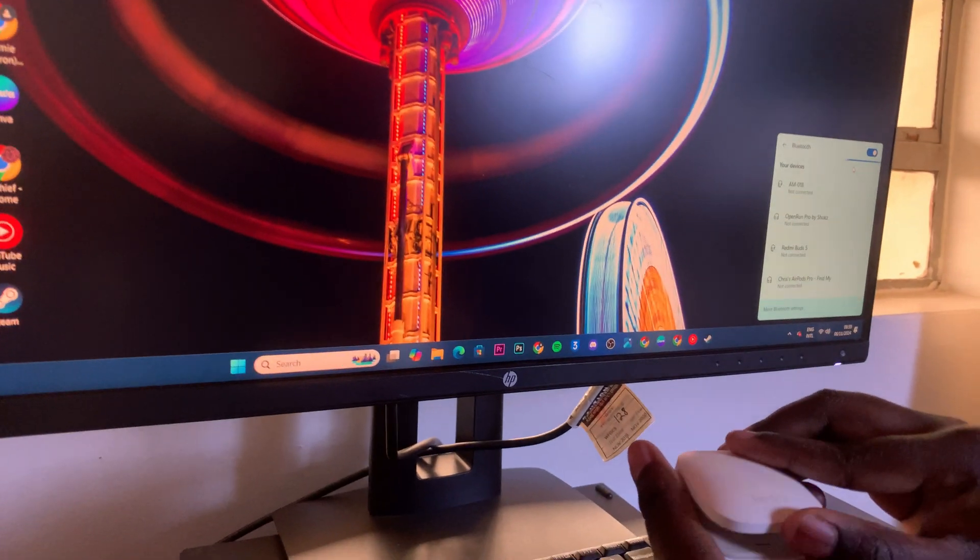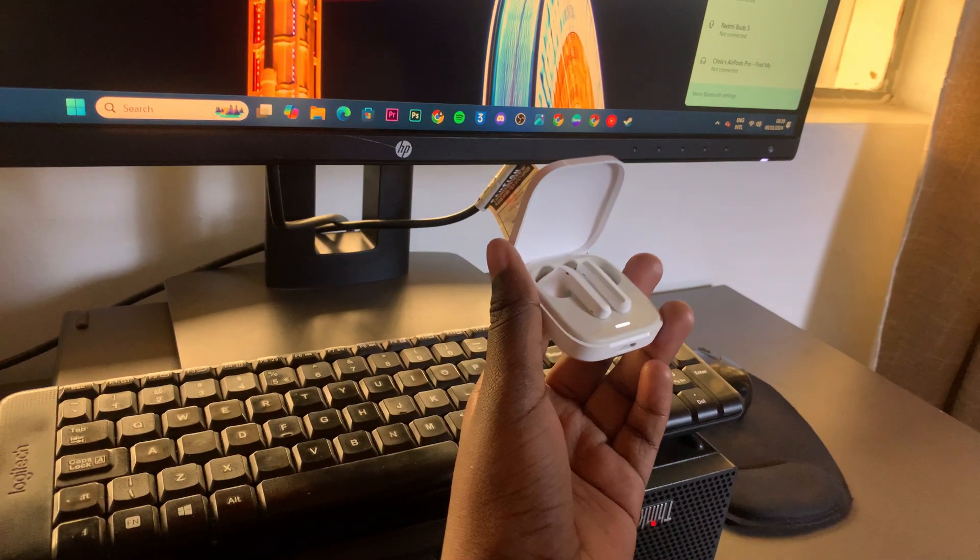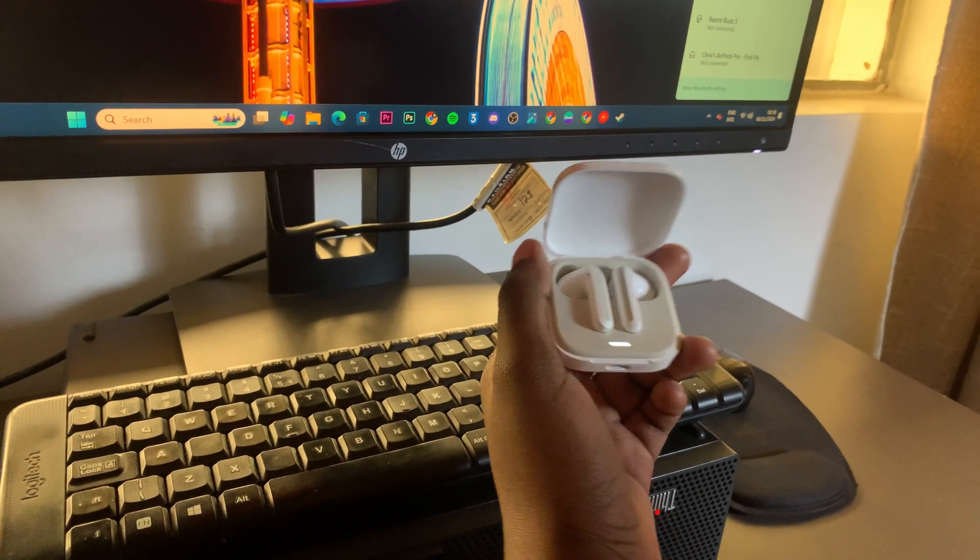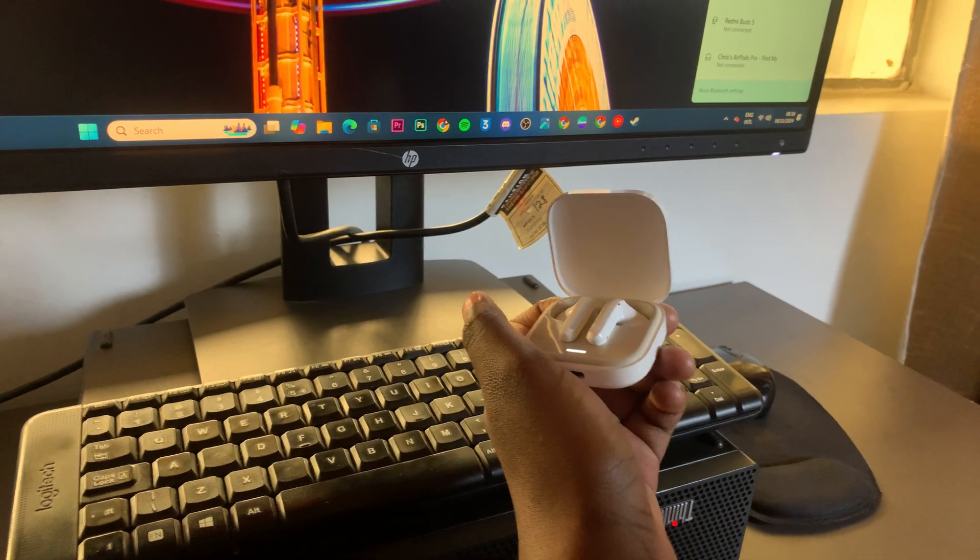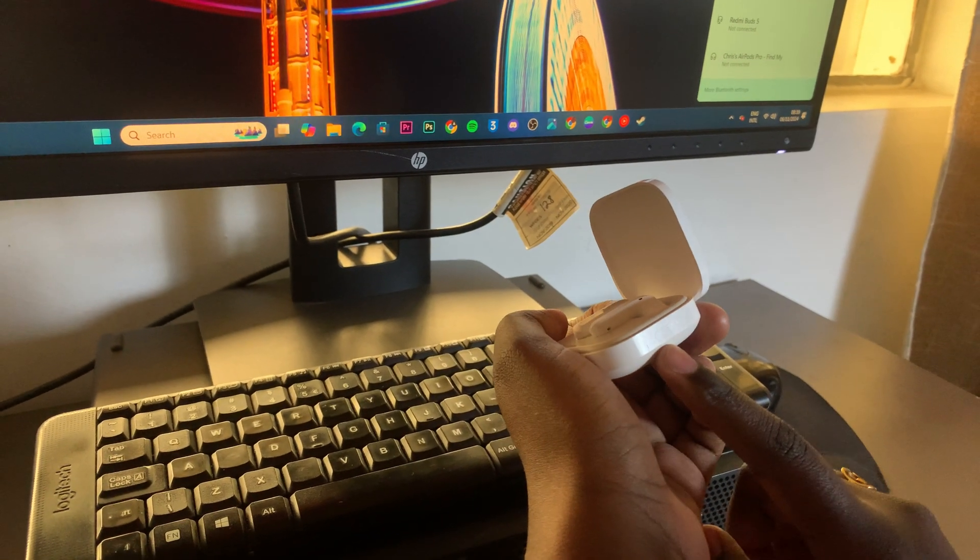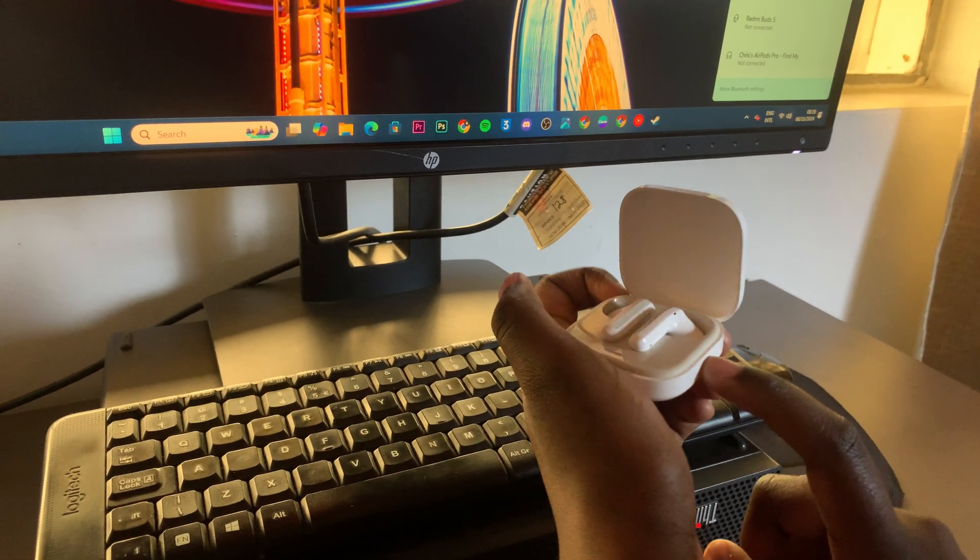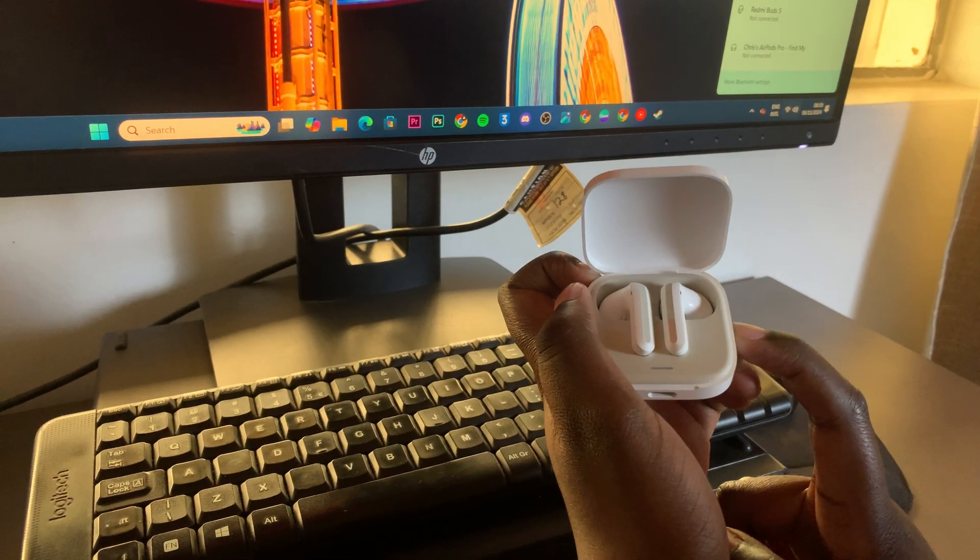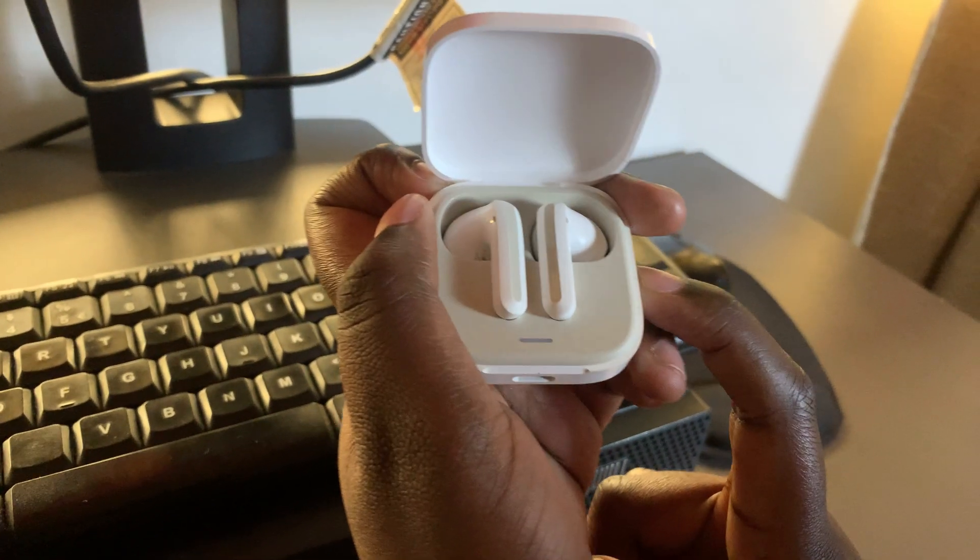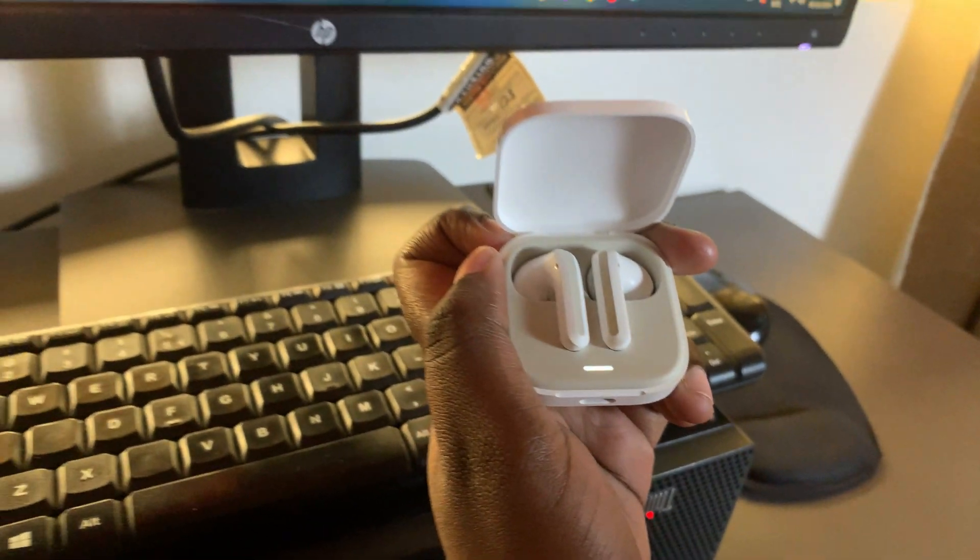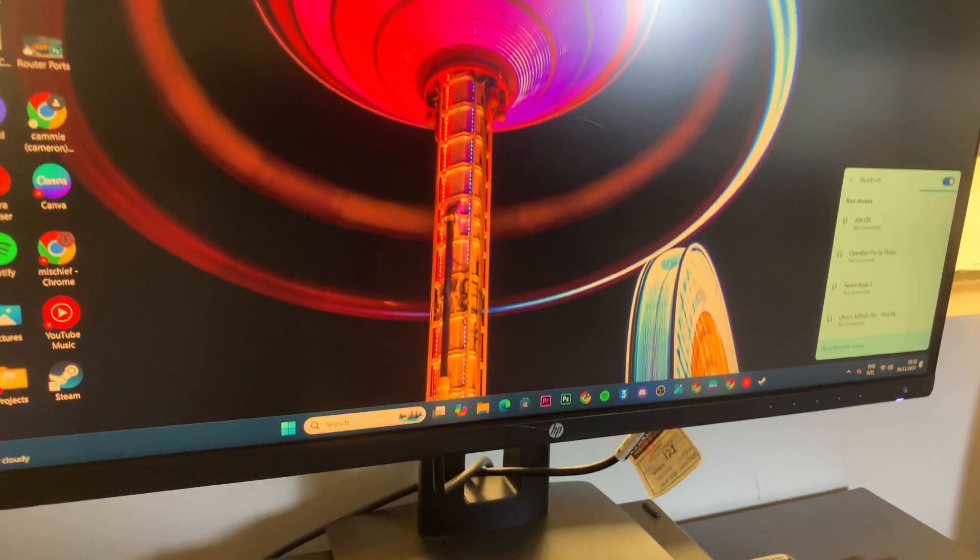Once Bluetooth is turned on, open the case for your Redmi Buds 6 to put them in pairing mode. If they refuse to enter pairing mode immediately, press the button on the side of the case until you see the indicator light flashing. Once that starts flashing, it means you're in pairing mode.